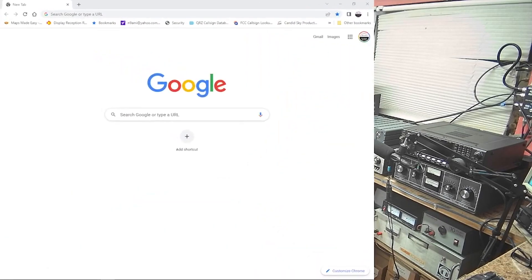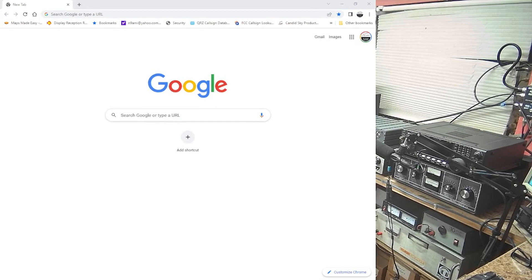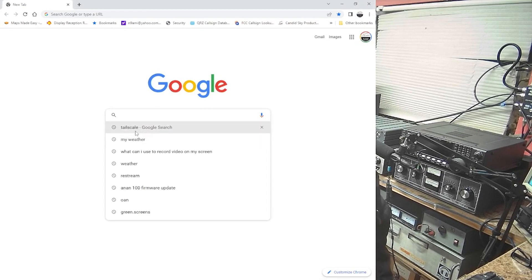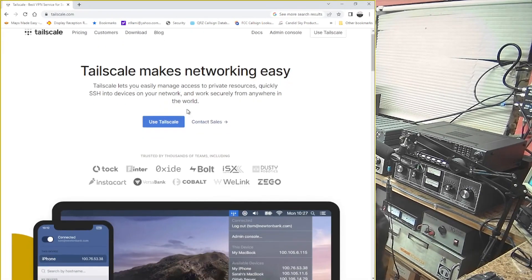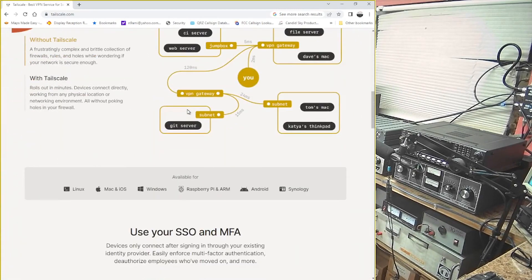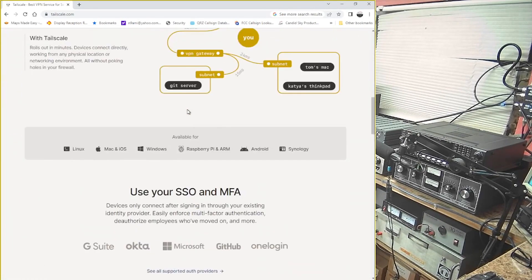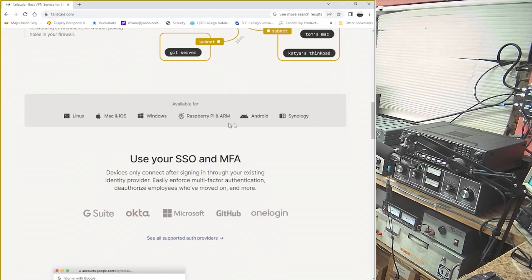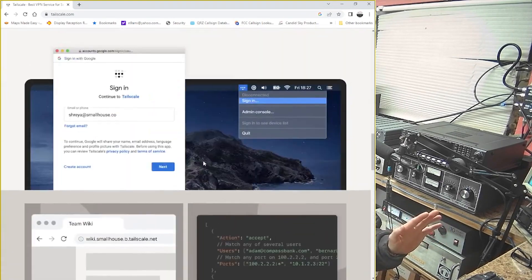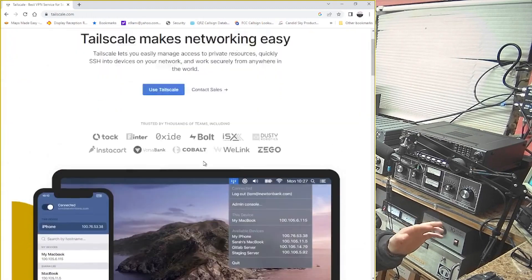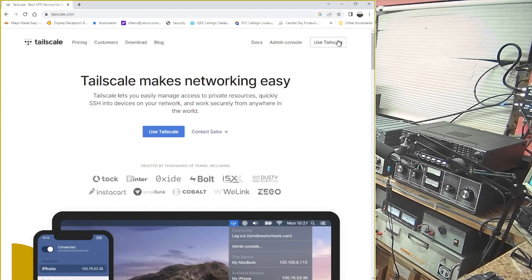I'm going to bring the screen up bigger so you can see it. We're going to go to Tailscale — T-A-I-L-S-C-A-L-E. If you want to read through the nomenclature it kind of explains how things work. It's available for all platforms. I do not work for these people — I found this out by digging deep.